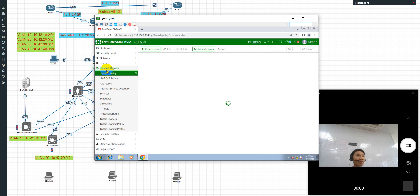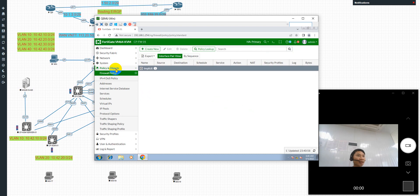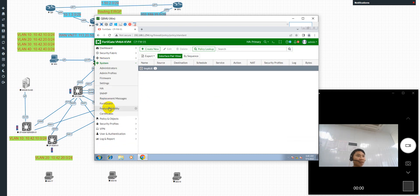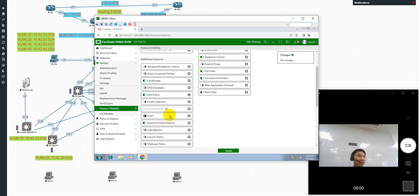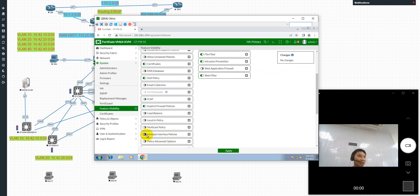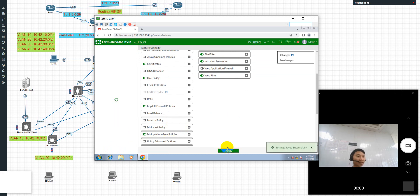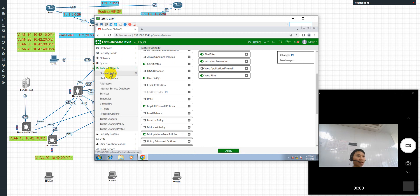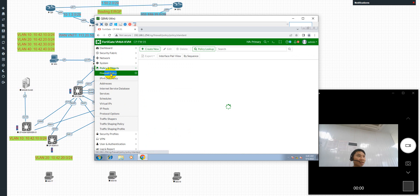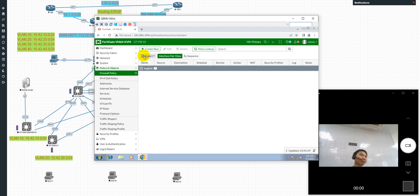First, the function of the policy object and firewall policy. I need to enable the feature visibility here. I will enable the policy — this one is on the individual design — and apply. Now the policy object and function of firewall policy are ready.